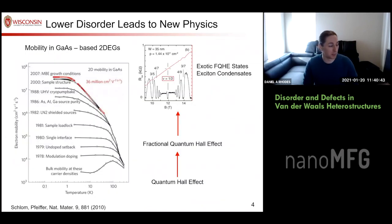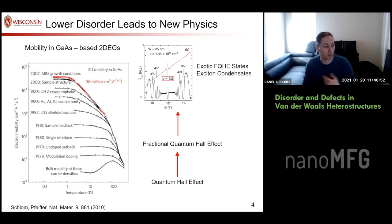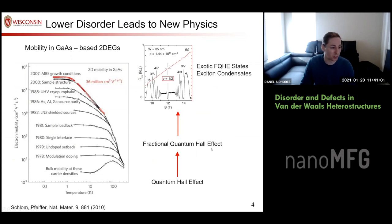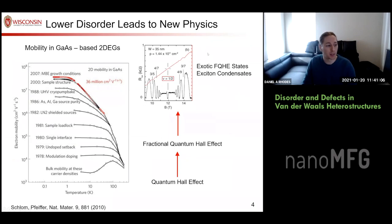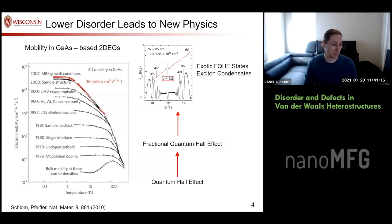On the physics side, why we want to make things cleaner is we want to explore new states. As we make things cleaner, as we increase mobility — like in gallium arsenide — we can go from just measuring simple oscillations like Shubnikov–de Haas and looking at effective masses, all the way up to seeing fractional quantum Hall effects, with first observations in the 1980s and continuing into the 2000s, which we ultimately hope to use for braiding and quantum information science.